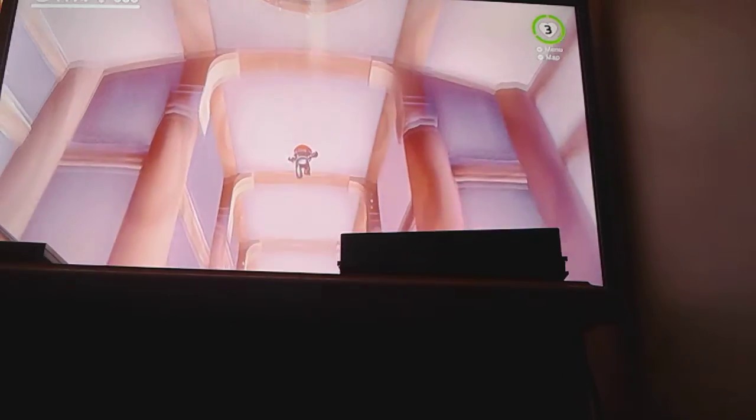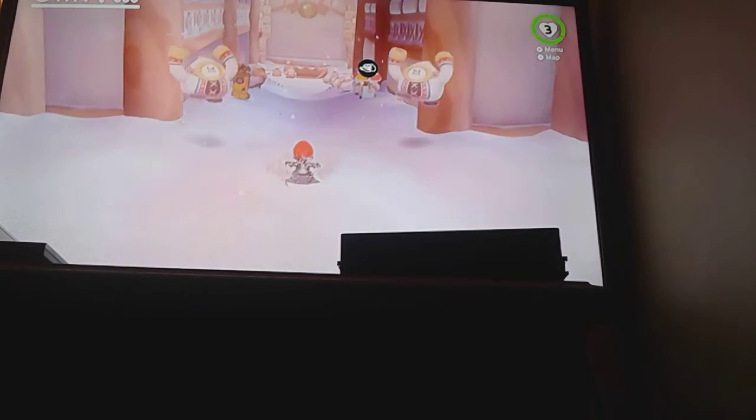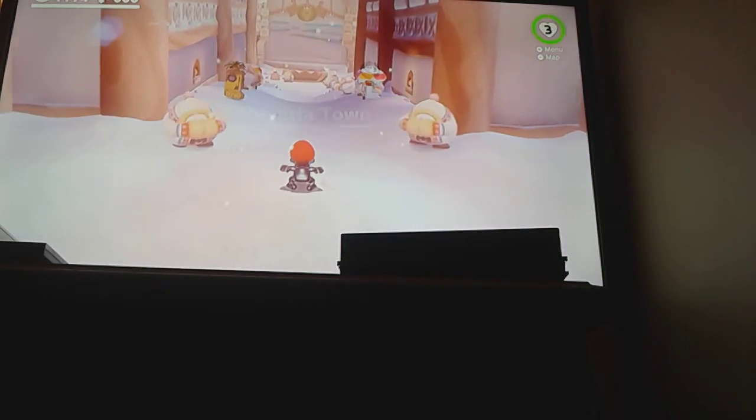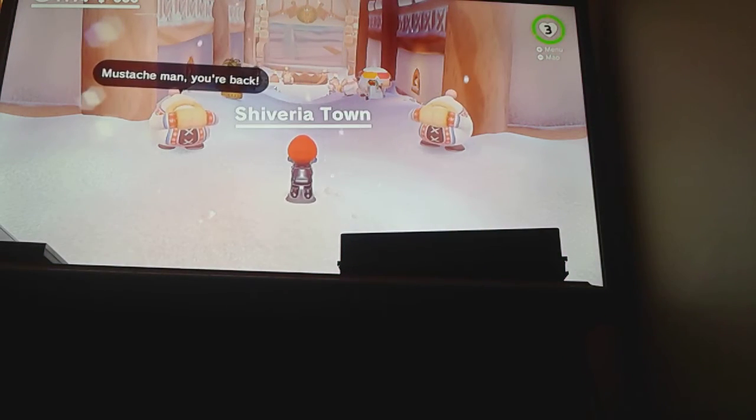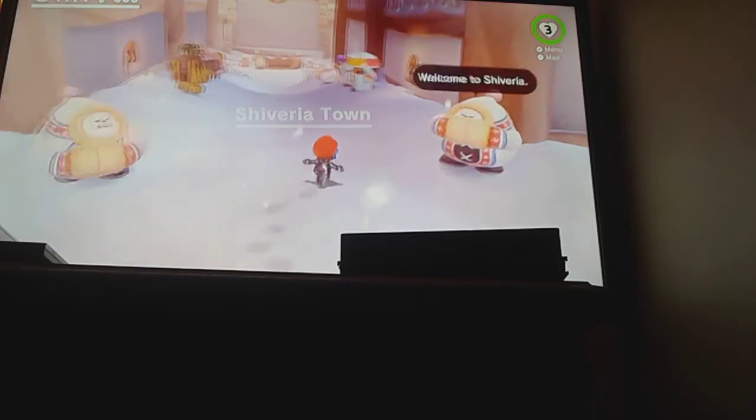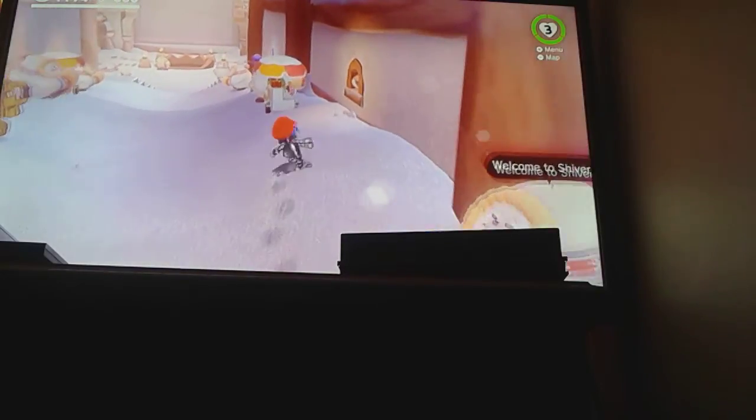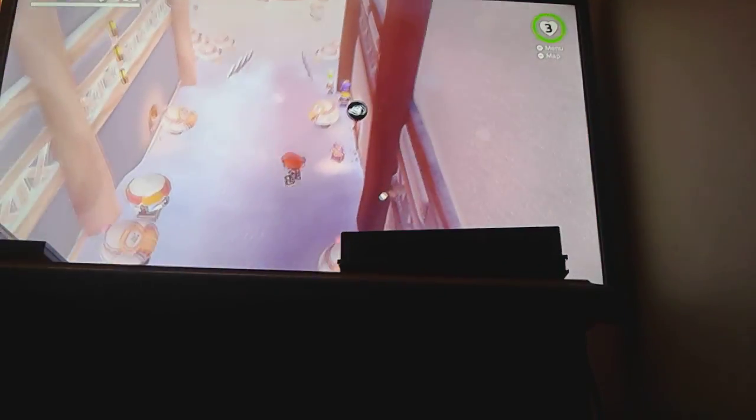So there you have it guys, my second Mario Odyssey challenge. Thanks for watching and bye-bye, bye bye.